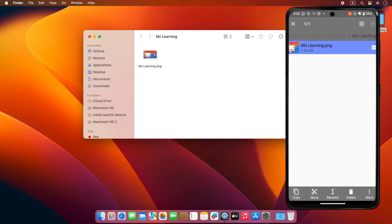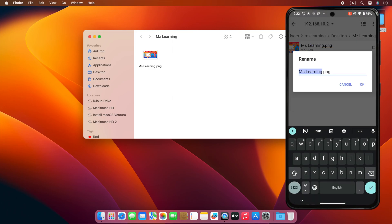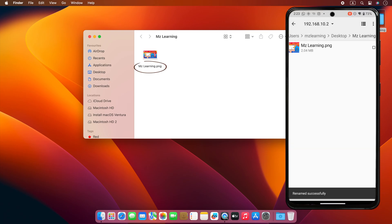Let's rename this file. For that, tap on rename button and change the name. As soon as you tap on the OK, you will see that the file has been renamed on your Mac as well.